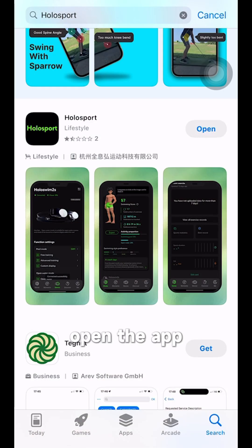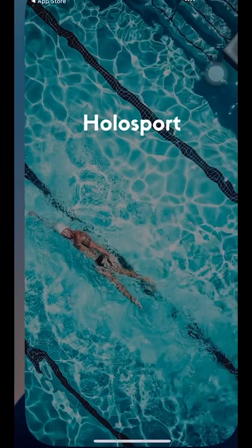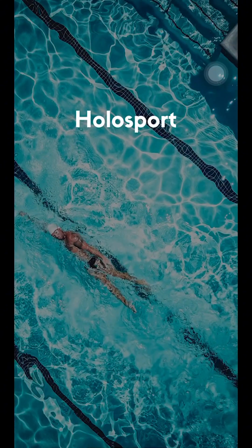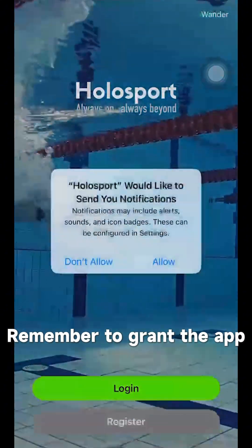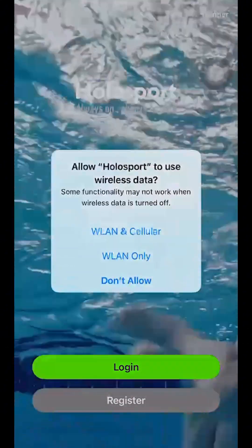Once it's downloaded, open the app. Remember to grant the app permissions when prompted.